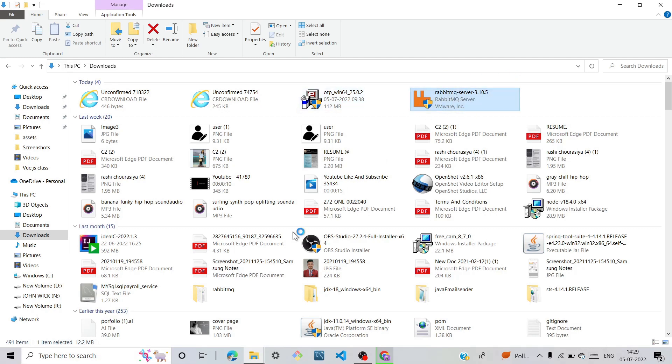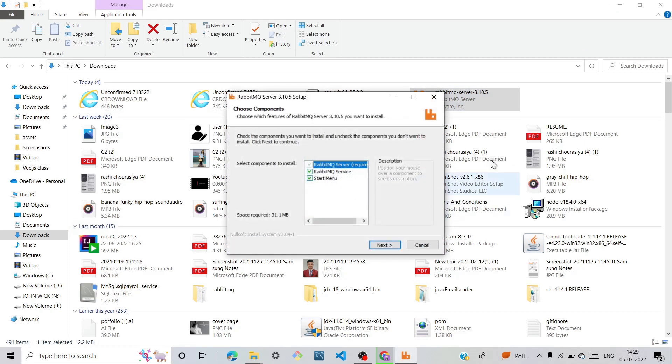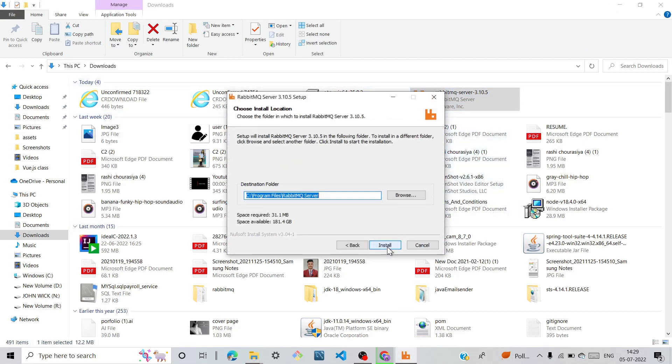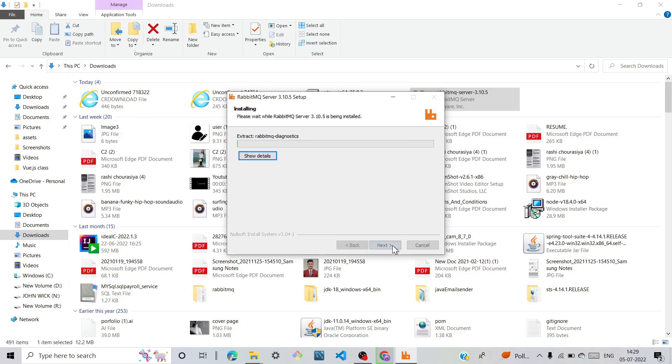Click next. If you want to change the directory, you can change it. Click on this browser and change your directory, but I won't change the directory, so I click on install.